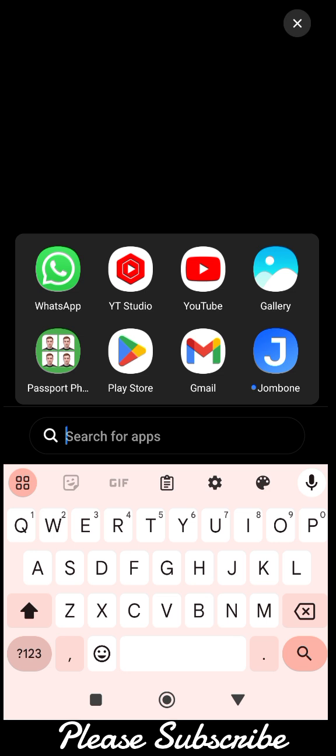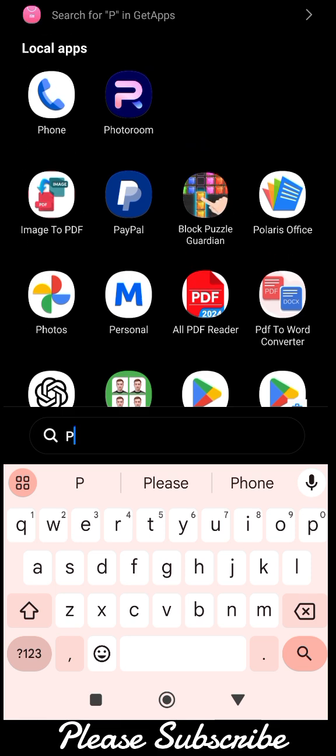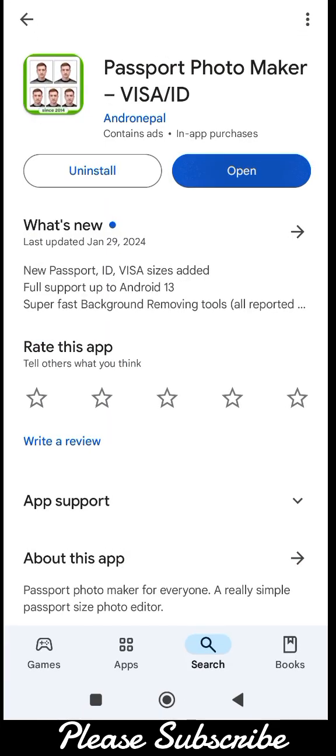So the first thing you need to do is go to the Play Store if you are using an Android phone. If you are using an iOS phone like an Apple phone, you can go to the iOS store. I'm using an Android phone, so go to the Play Store and search for this particular app — this is the first app.